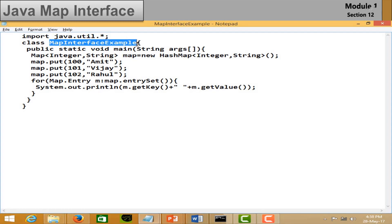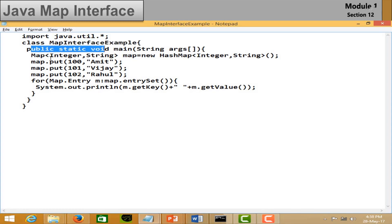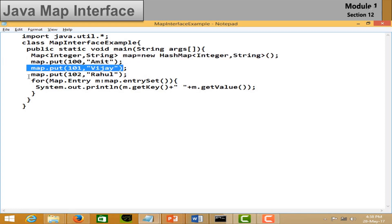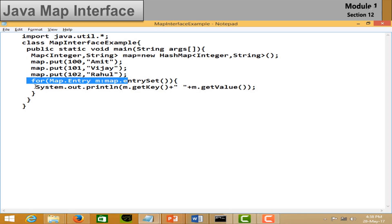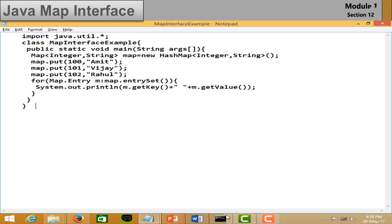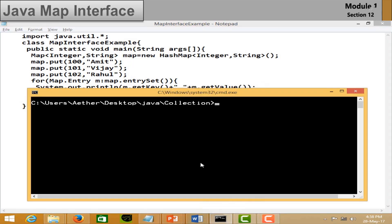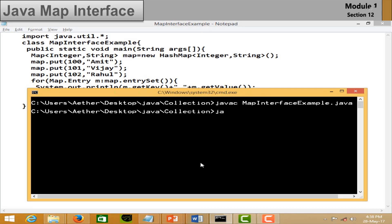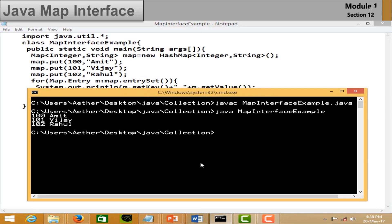In the Map example, open your notepad, import the java.util package, and create an object of the Map interface. Add values — Map does not accept duplicate keys. Use a for loop to get the entered values. Save the file and run it — you can see the output in the form of key-value pairs.